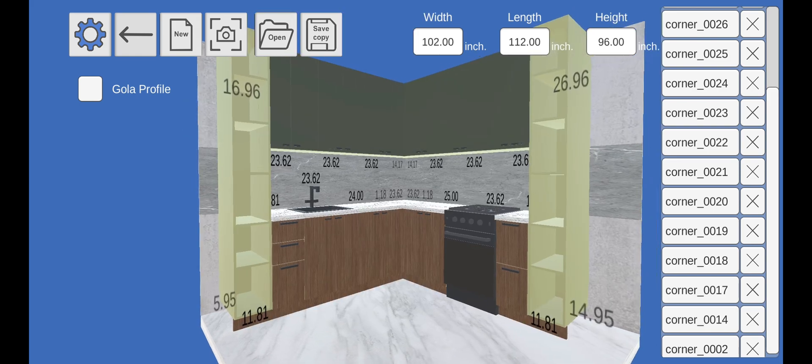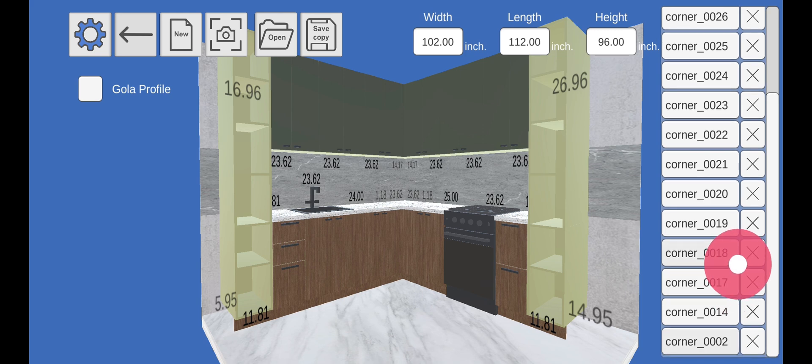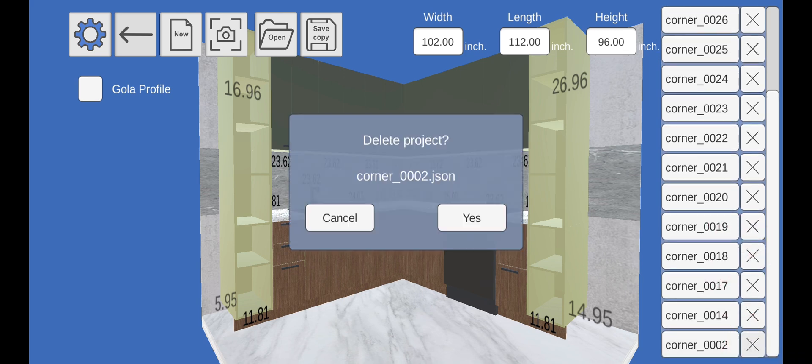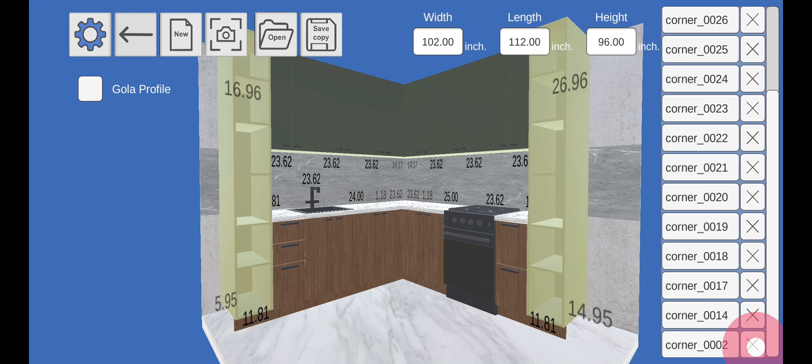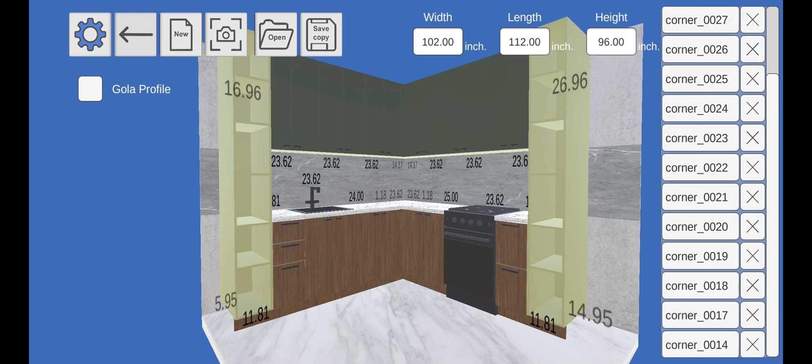The project will load onto the stage. You can also delete an unnecessary project in the list. Click the X button next to the project name you want to delete, and the project will be removed from the list.